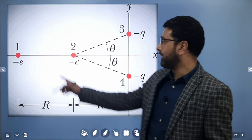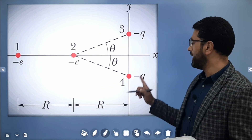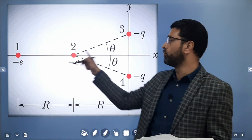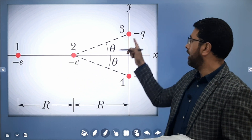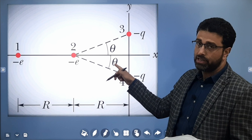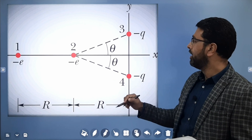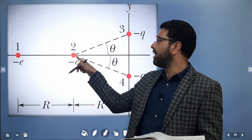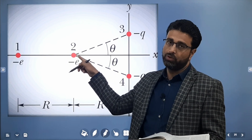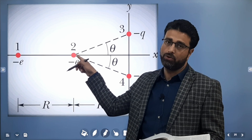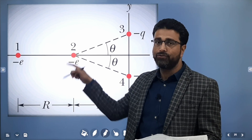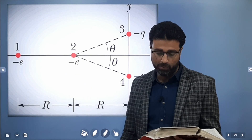So electron 1 and charged ions 3 and 4 are fixed, and electron 2 is free to move. Ions 3 and 4 make the same angle theta, and they have to keep electron 2 held in place — that means the net force on particle 2 must be zero.